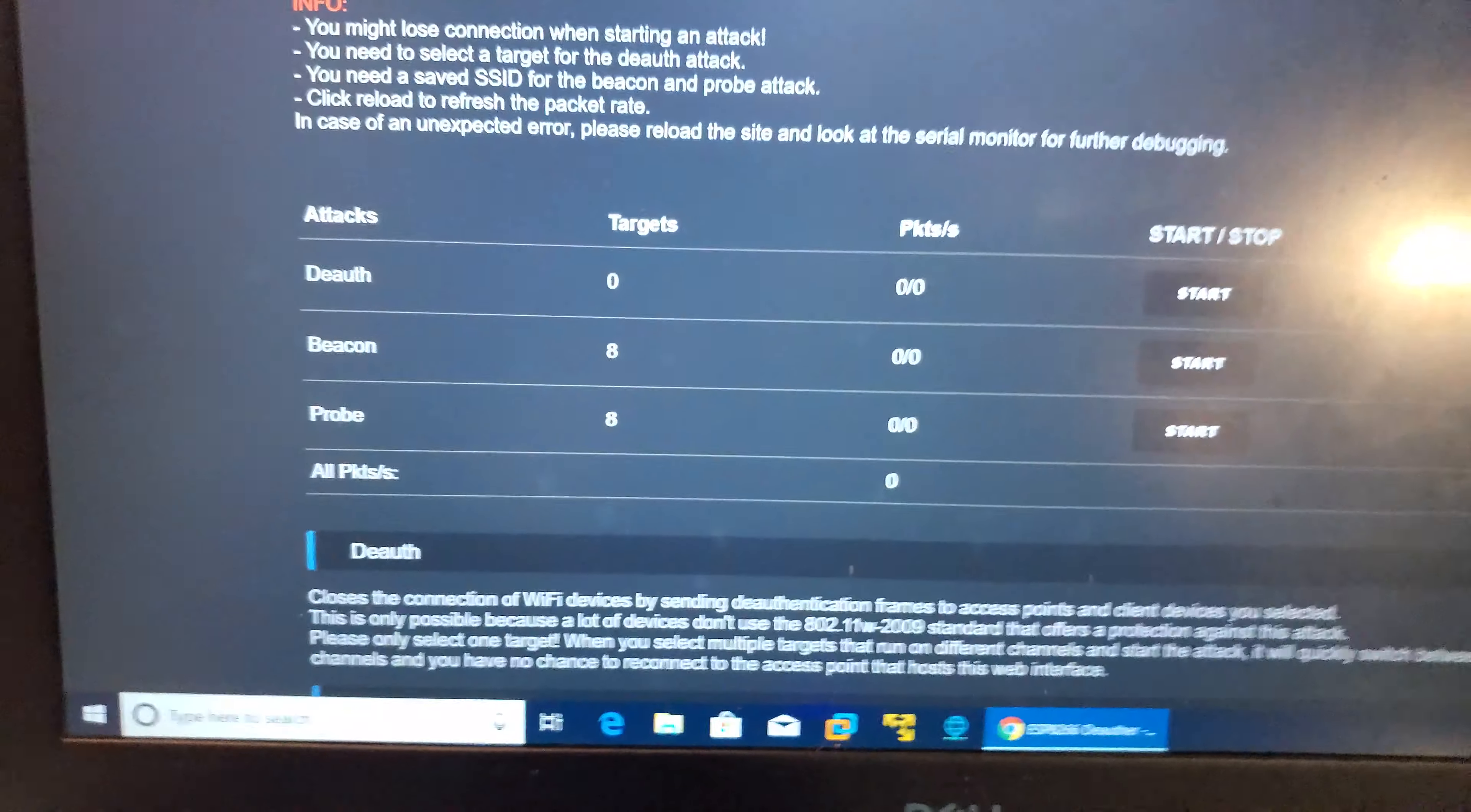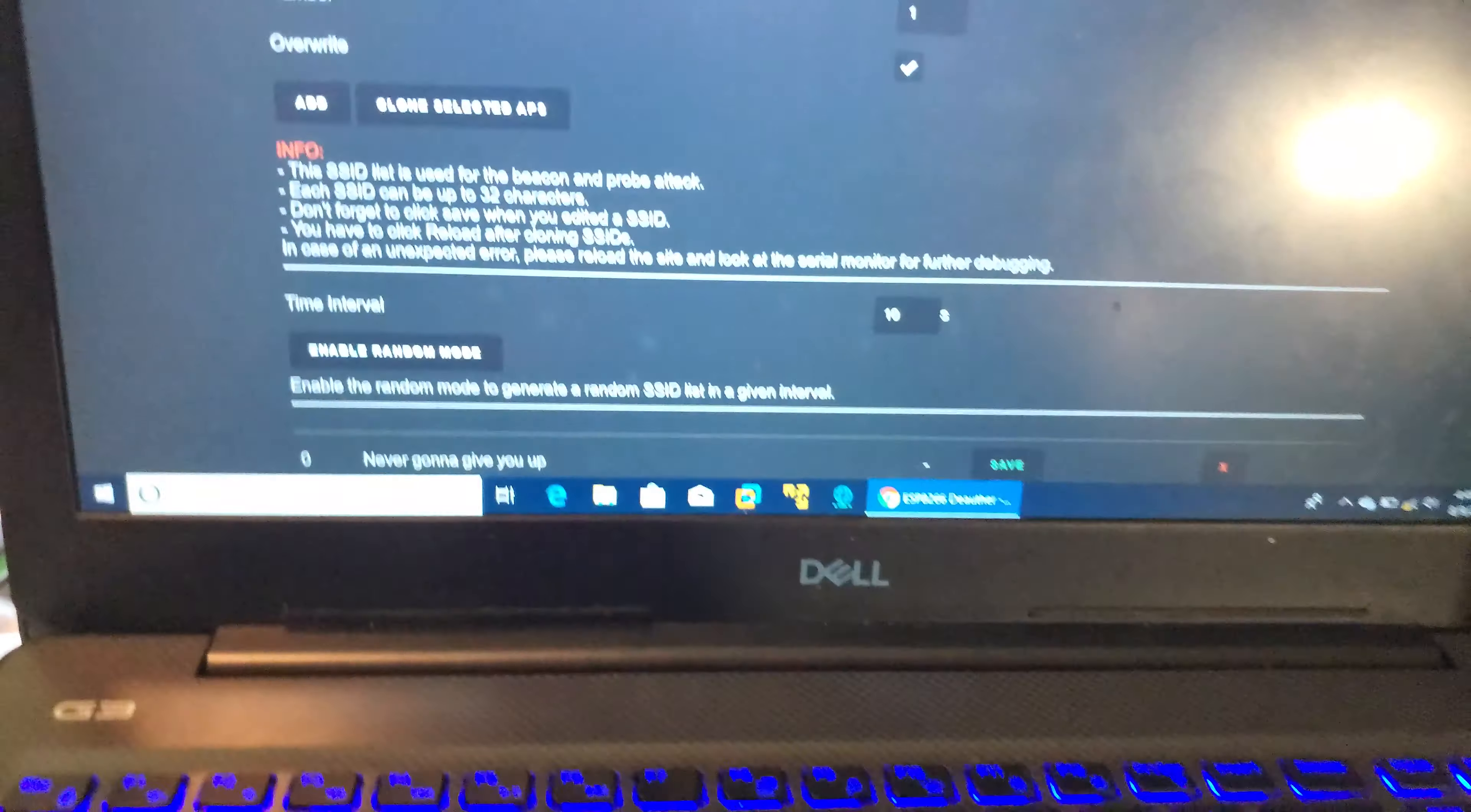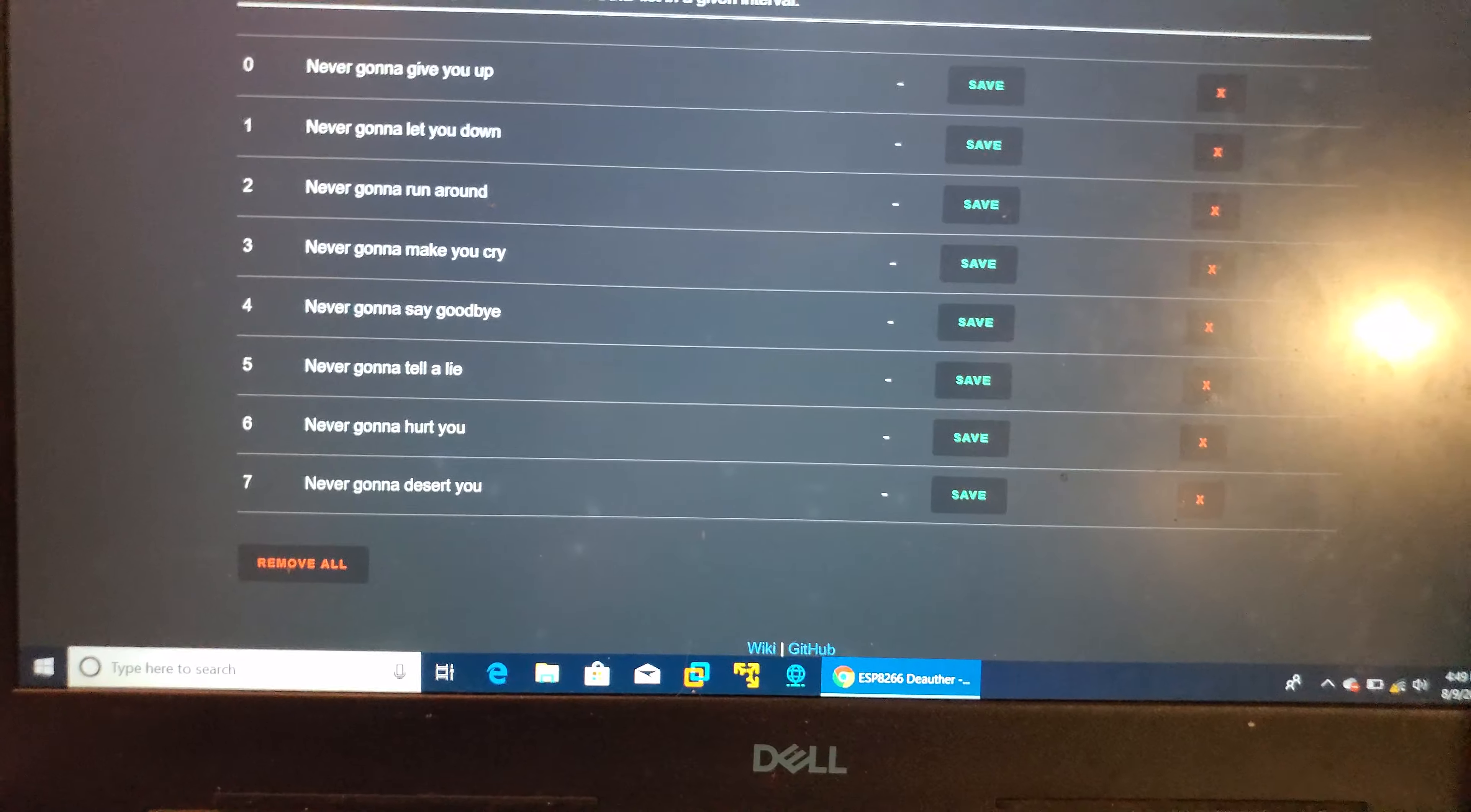So if you go to attacks, here's some of your attacks. You can do SSIDs. You can set random up, or you can literally recall somebody in the SSID section.